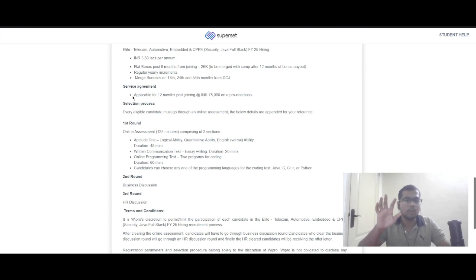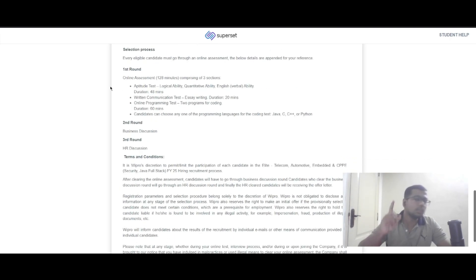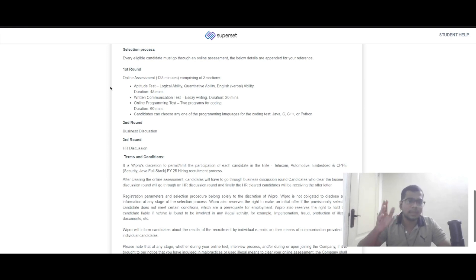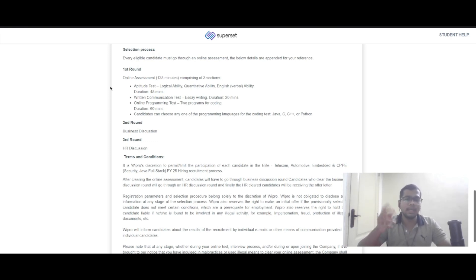Now let's see the selection process. The first round is an online assessment lasting 128 minutes with three sections. It includes an aptitude test covering logical ability, quantitative ability, and English ability, with a duration of 48 minutes.